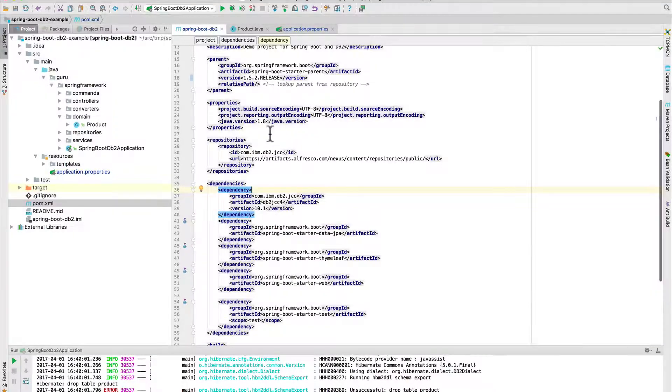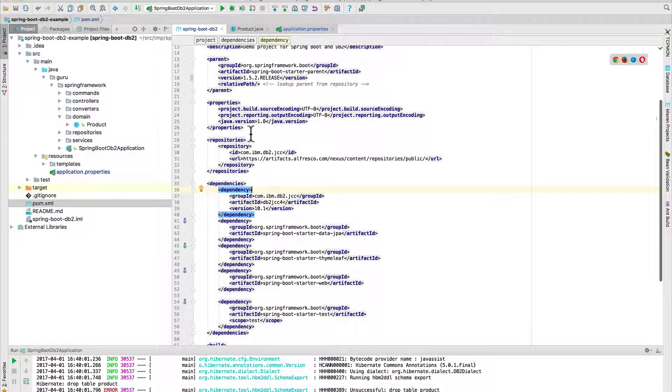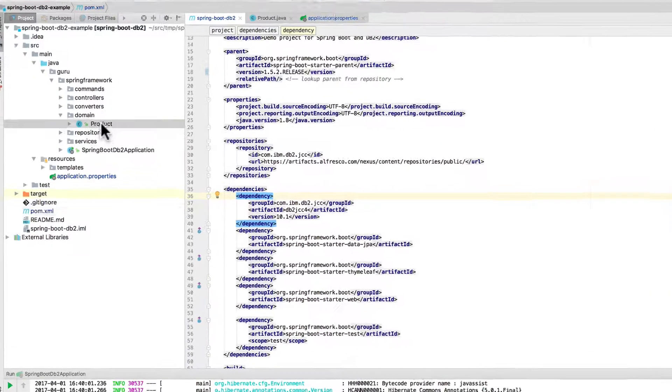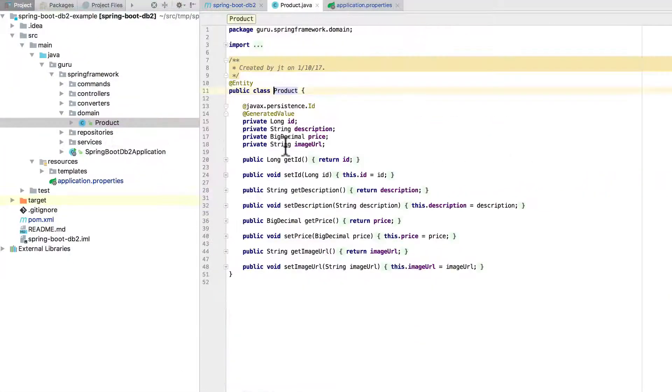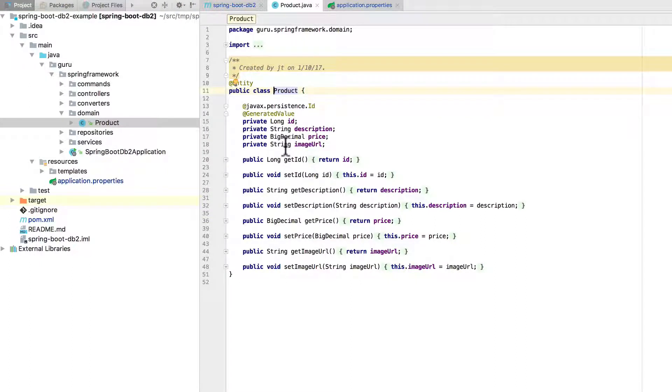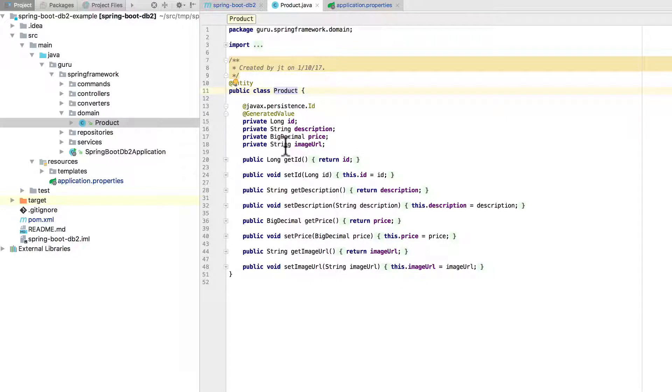Let me give you a quick tour of the application itself. We have a single entity, nothing too complicated here. It's a Product entity. It has an ID, value, description, price, and image URL. Not a lot of brains to this.